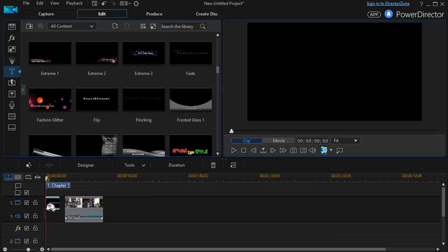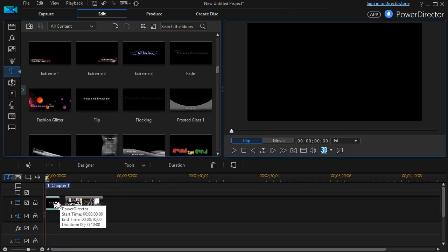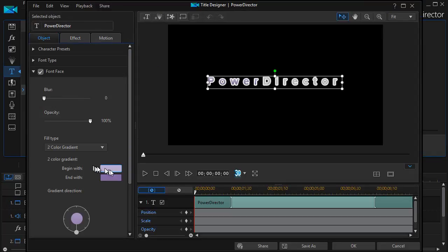And now I have my title, but it says PowerDirector. I need to change that so I can either double click on my title or with it highlighted, I can click on Designer. That will take me to my title Designer.